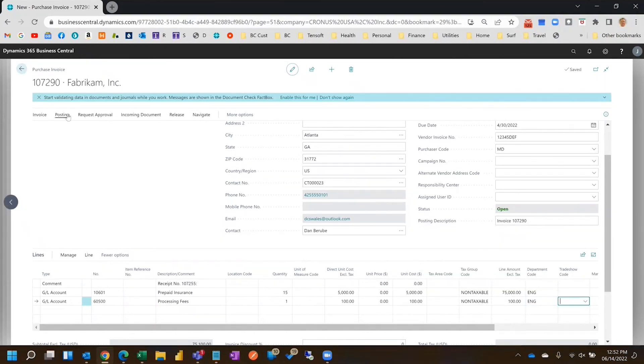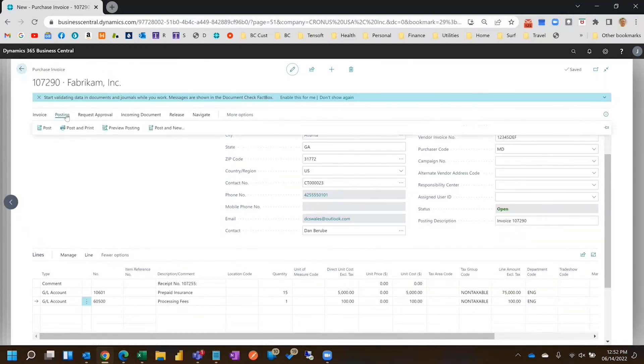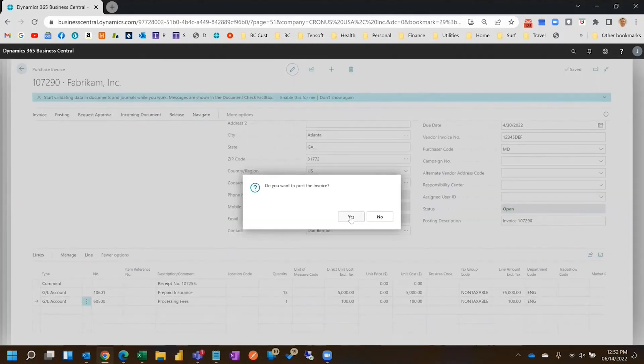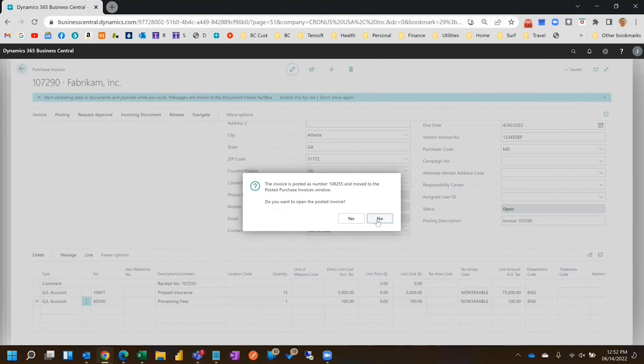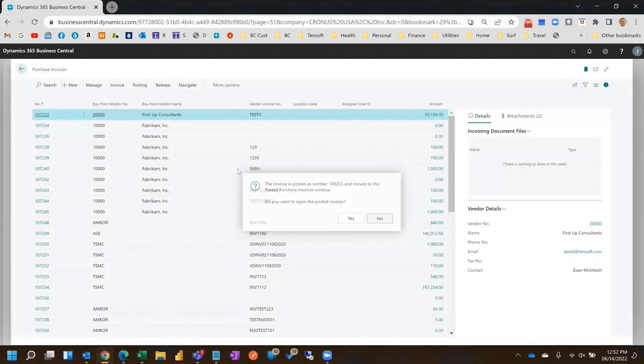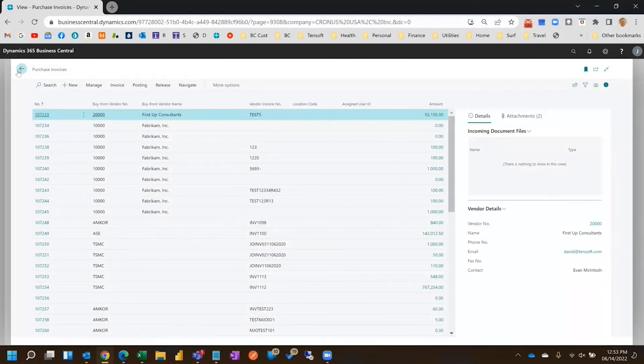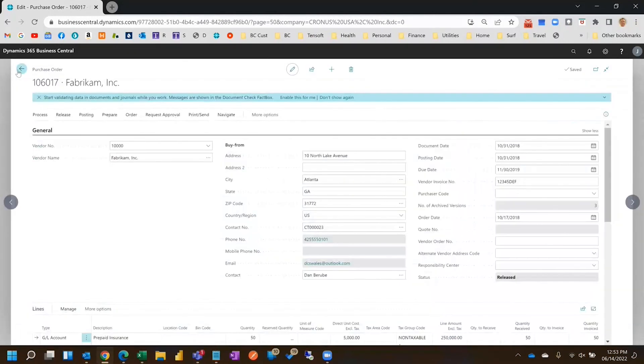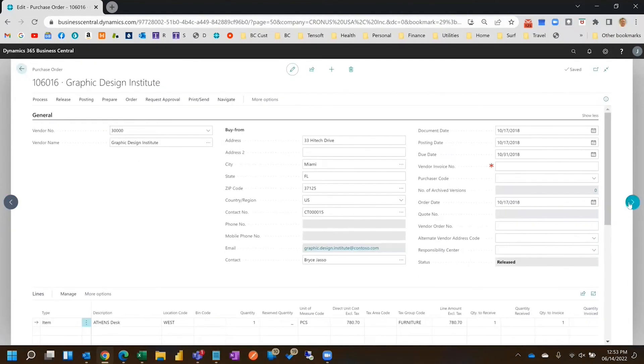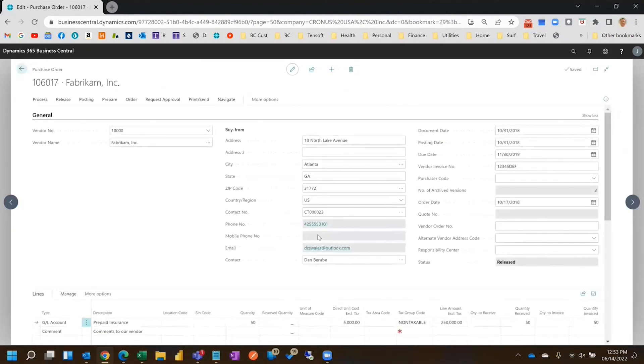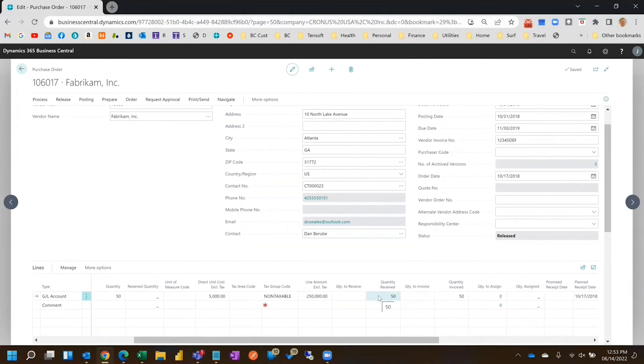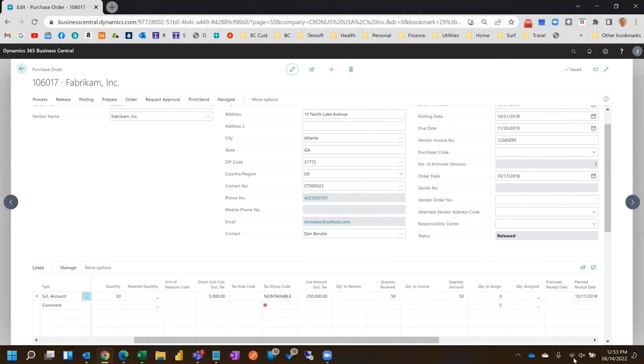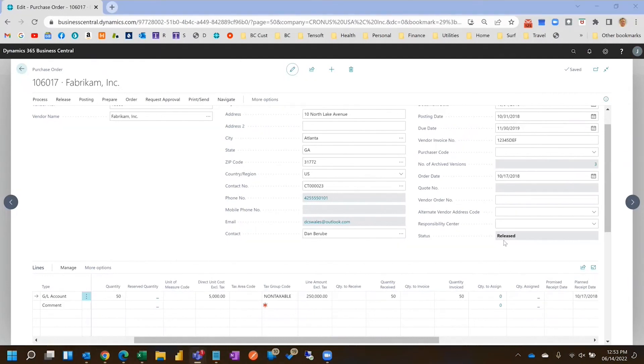And now we can post this invoice. Oh, you can route it for approval obviously if you wanted to as well. So now the PO, if we go back in the 17, it's fully received and fully invoiced. And so those are the two ways to process an invoice.